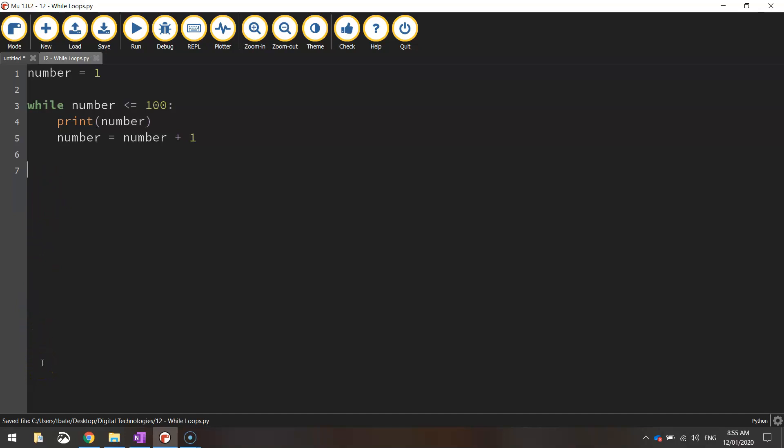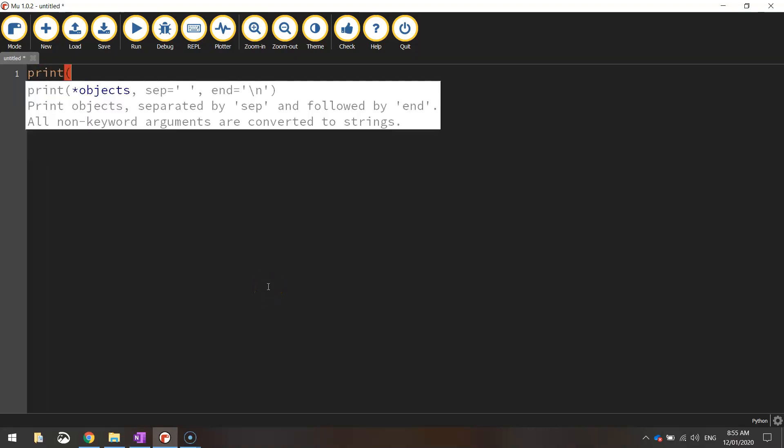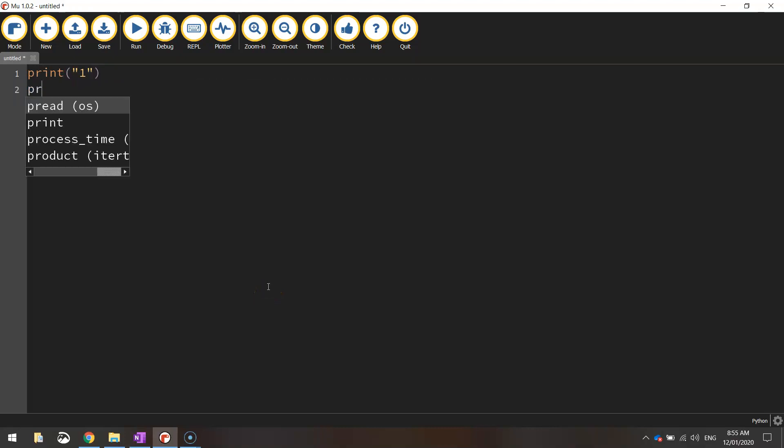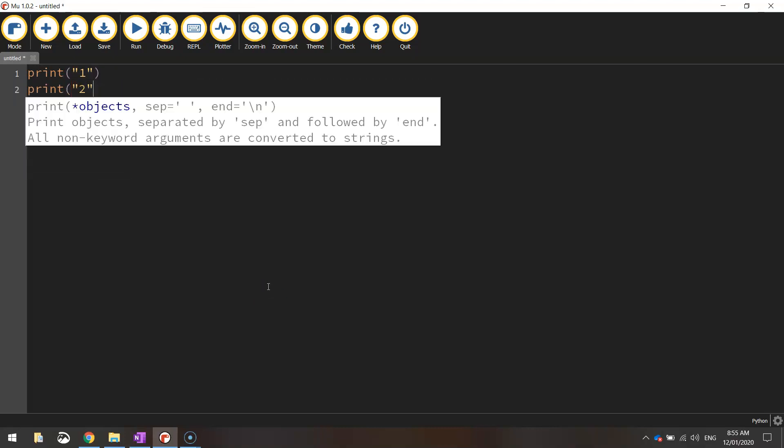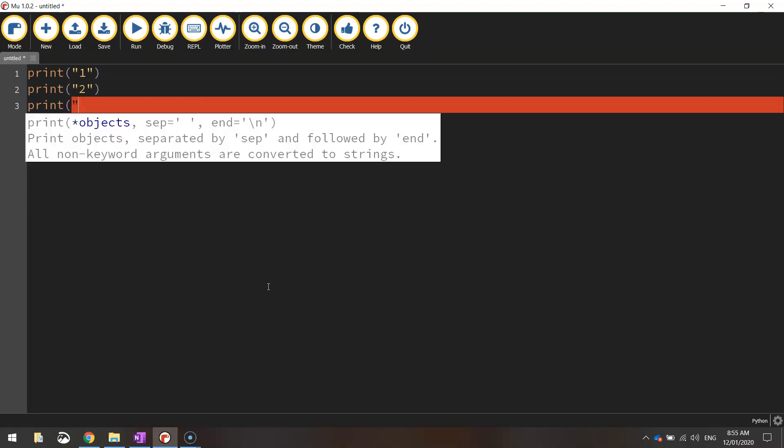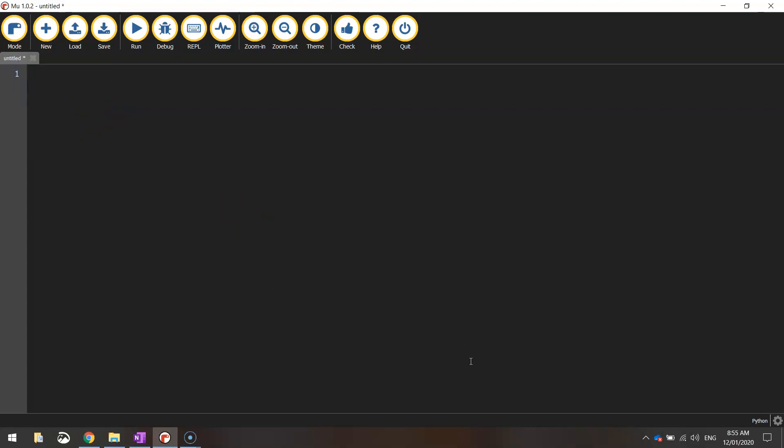What we're going to look at today is for loops. Now for loops are generally used in Python for counting purposes. We're going to do some similar kind of coding to what we did in that while loop example, where we're going to count to 100. Now we could go the old way about it where you print it out line by line, number by number, but that would be very tedious. So let's get a for loop to count to 100 for us.